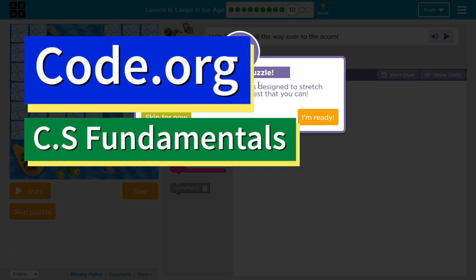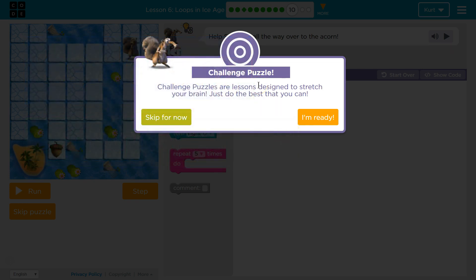This is Code.org. I'm currently working on their CS Fundamentals class. I'm on the D course, Lesson 6, Loops in Ice Age, Part 10, Challenge Puzzle.